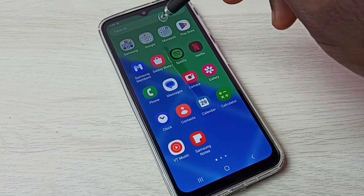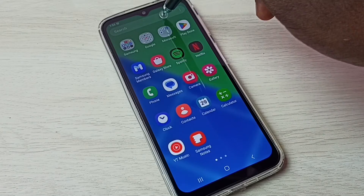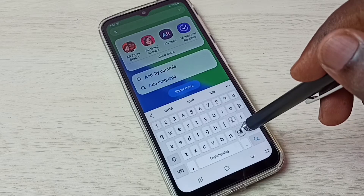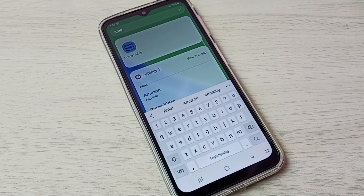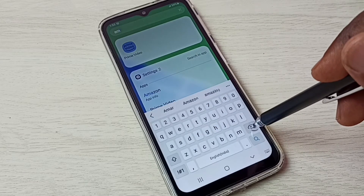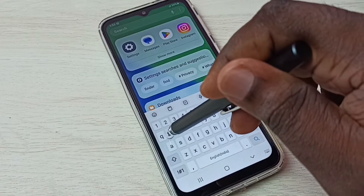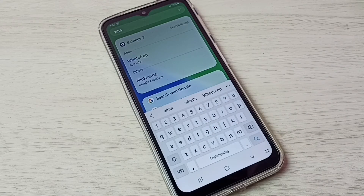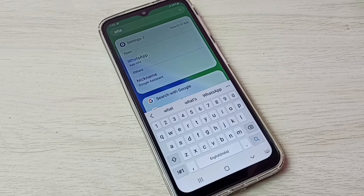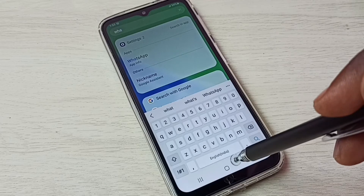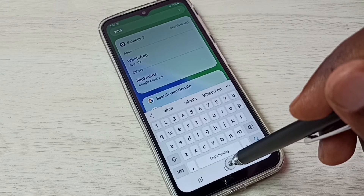Then tap on Done. Let me check by searching for Amazon app — see, it's not showing. Let me try to search for WhatsApp — see, it's not showing, because those apps are hidden. This is how we easily hide apps.